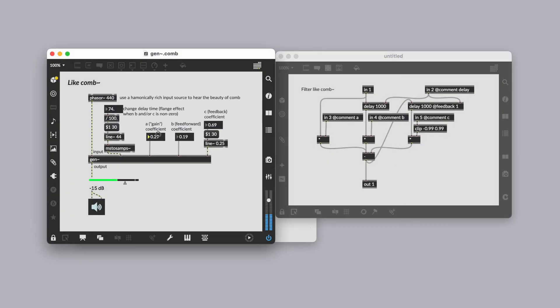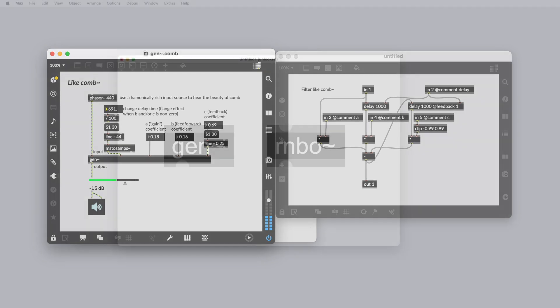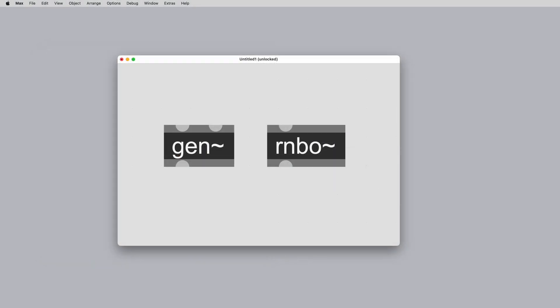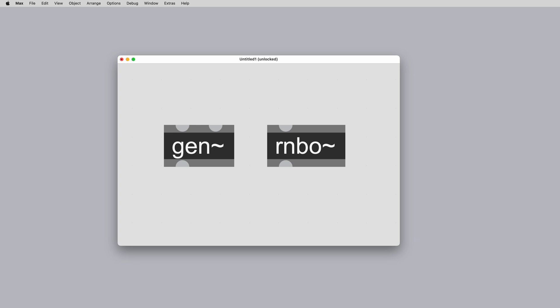For creating your own delay and filter effects or utilizing the existing patch library, Gen's ability to process one sample at a time and create single sample feedback remains very useful and unique in the Max patching environment. Rainbow processes vectors or blocks of samples just like MSP. So you can think of the audio being fed into your Gen patcher as being one block of samples that Gen processes one by one.